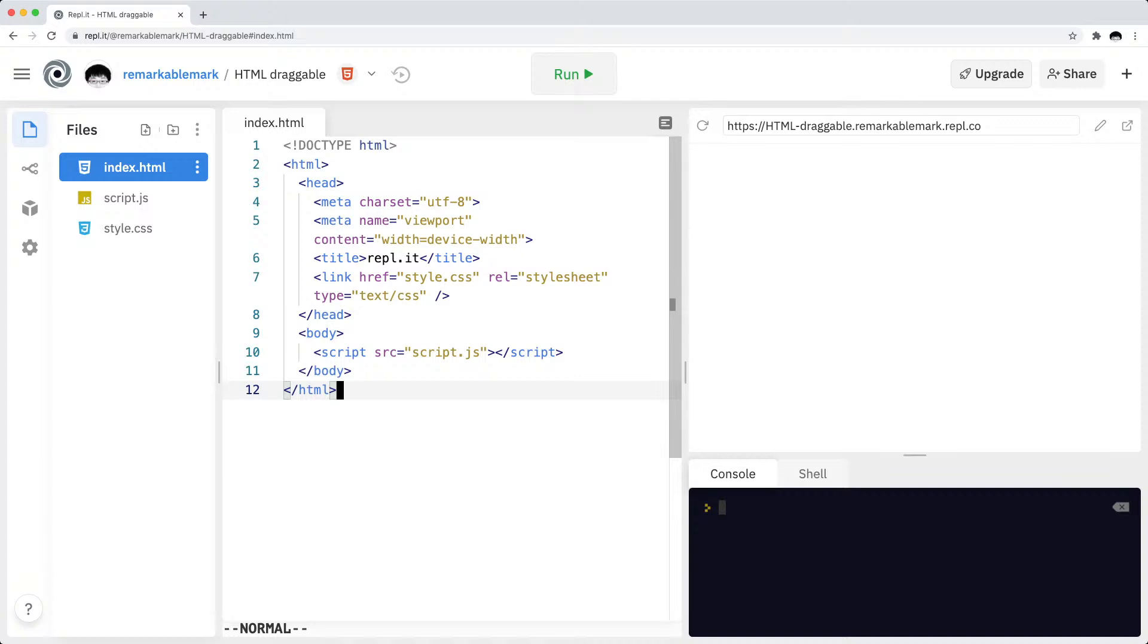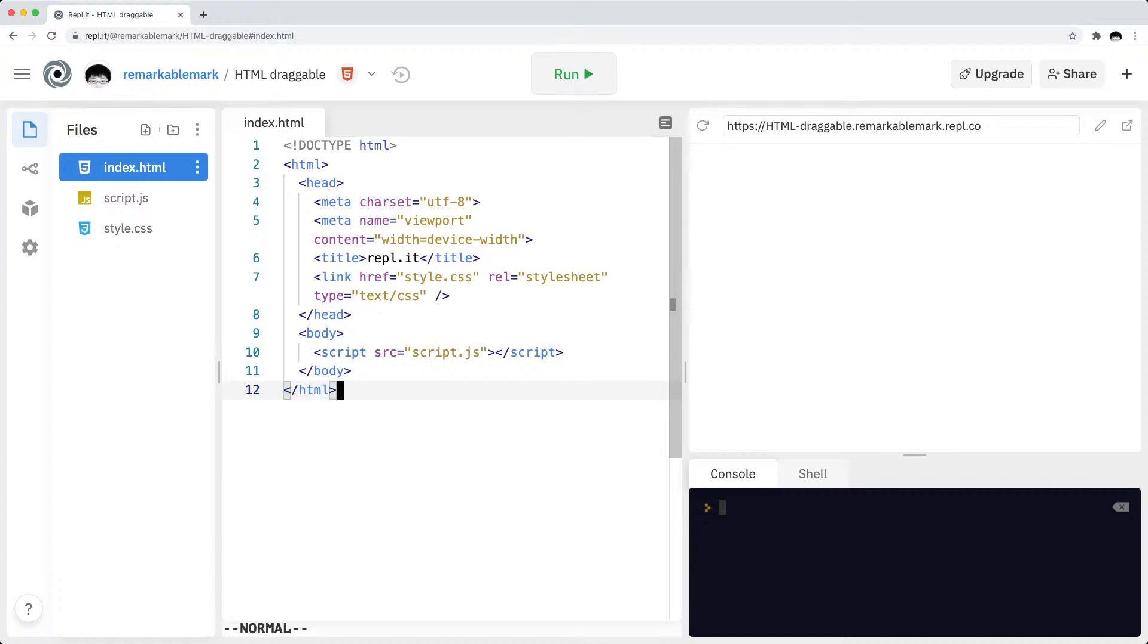In this Repl.it livestream I will be learning and playing around with the HTML5 draggable attribute. I found that the HTML5 draggable attribute is the native web attribute that can be used for dragging and dropping things on web pages or websites.